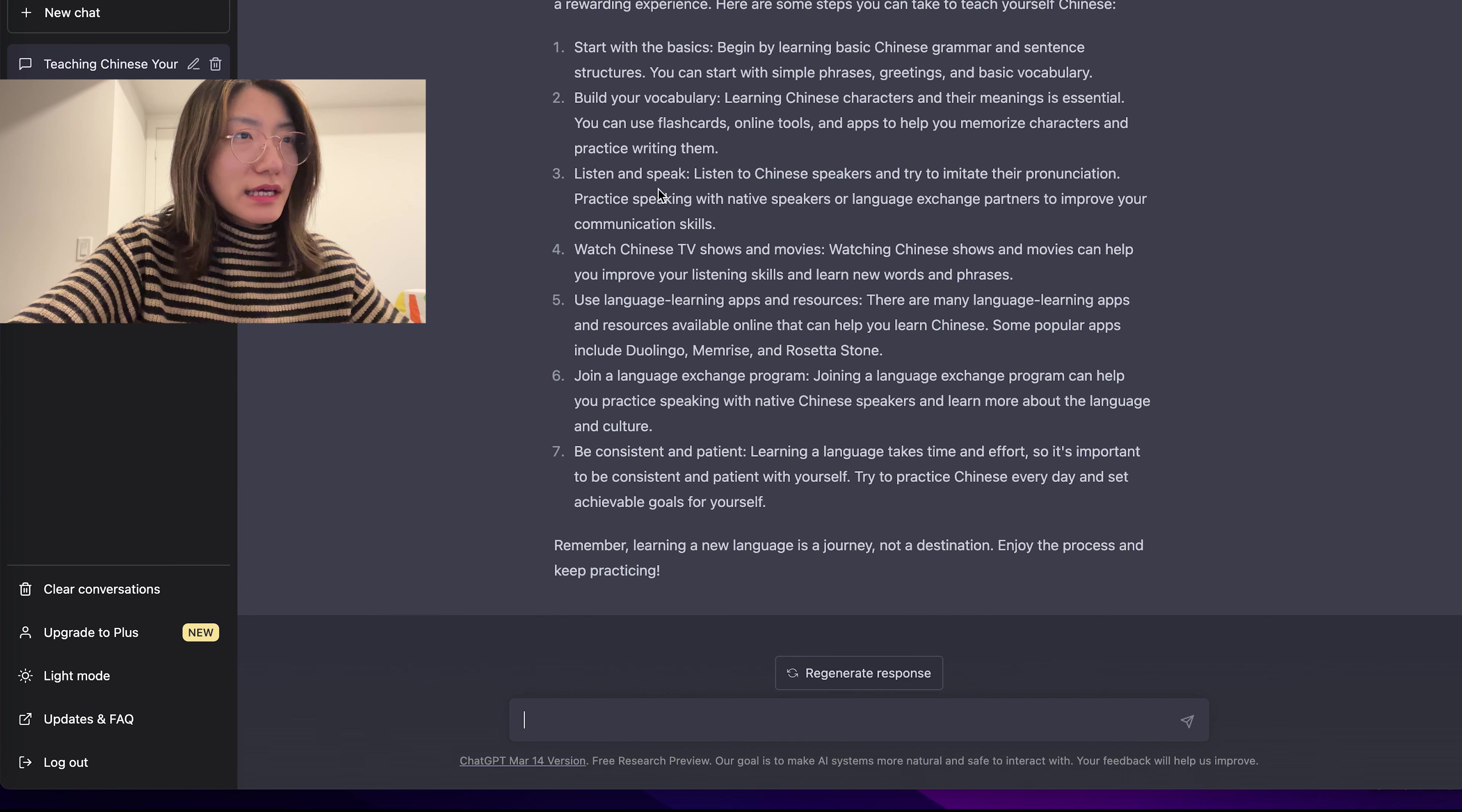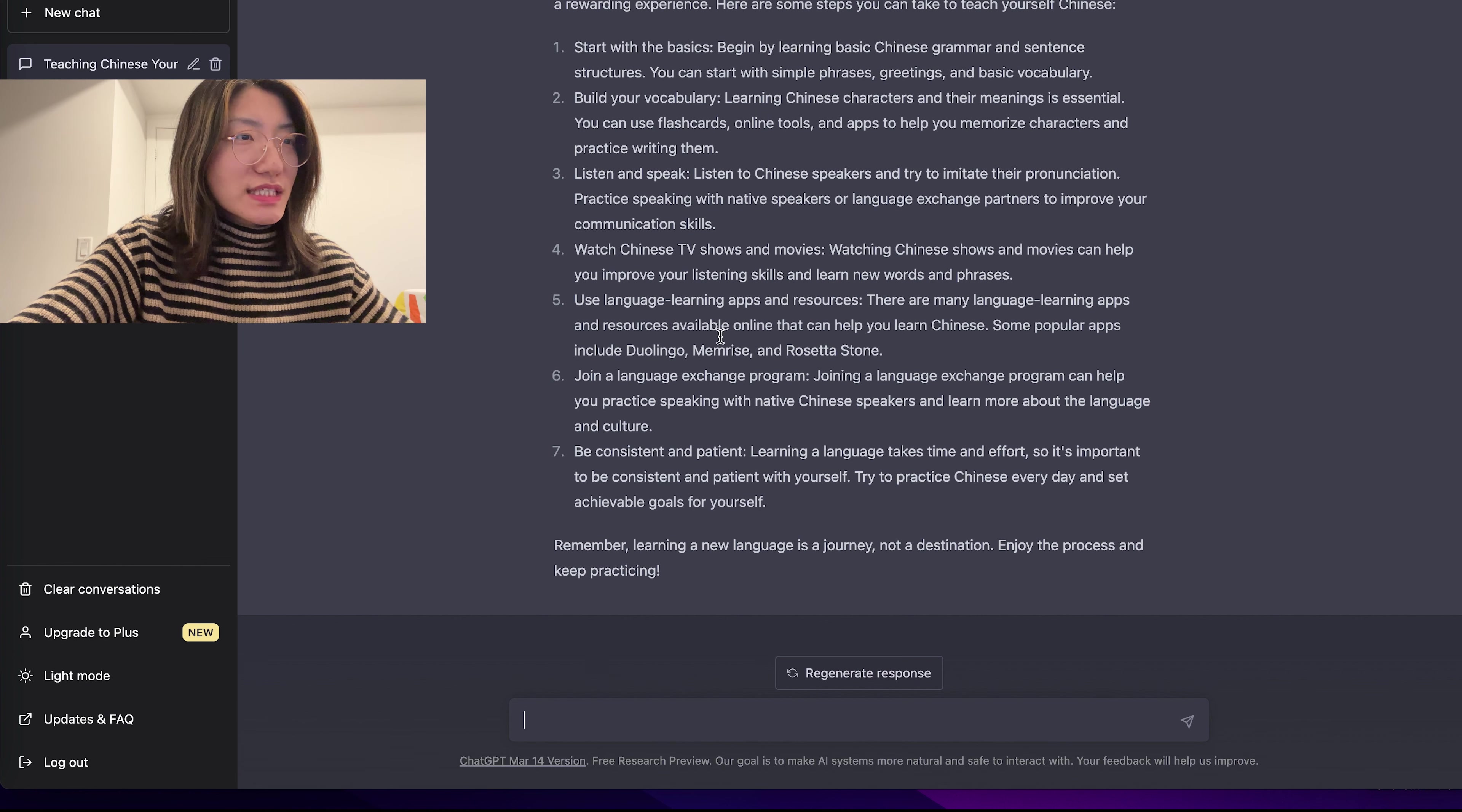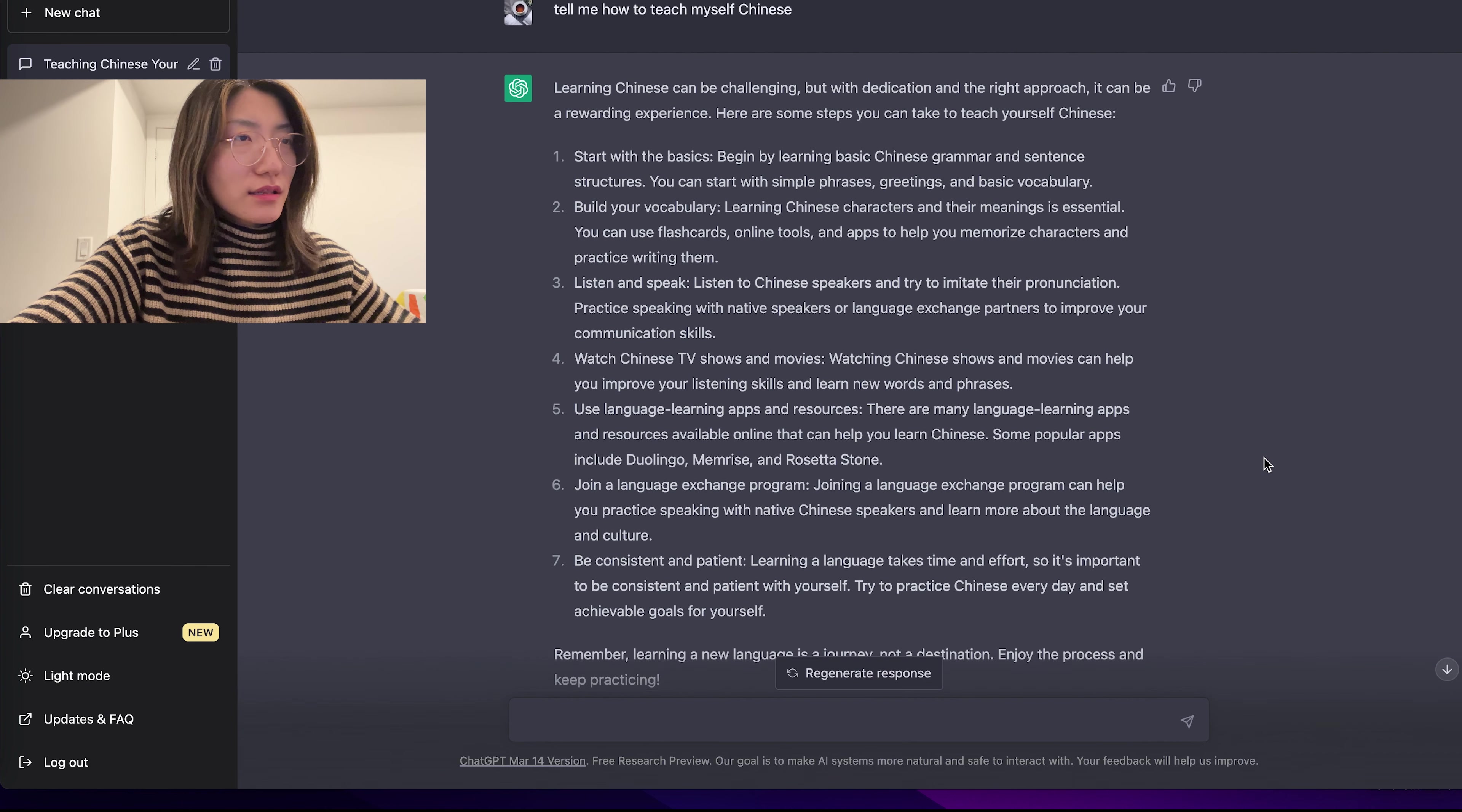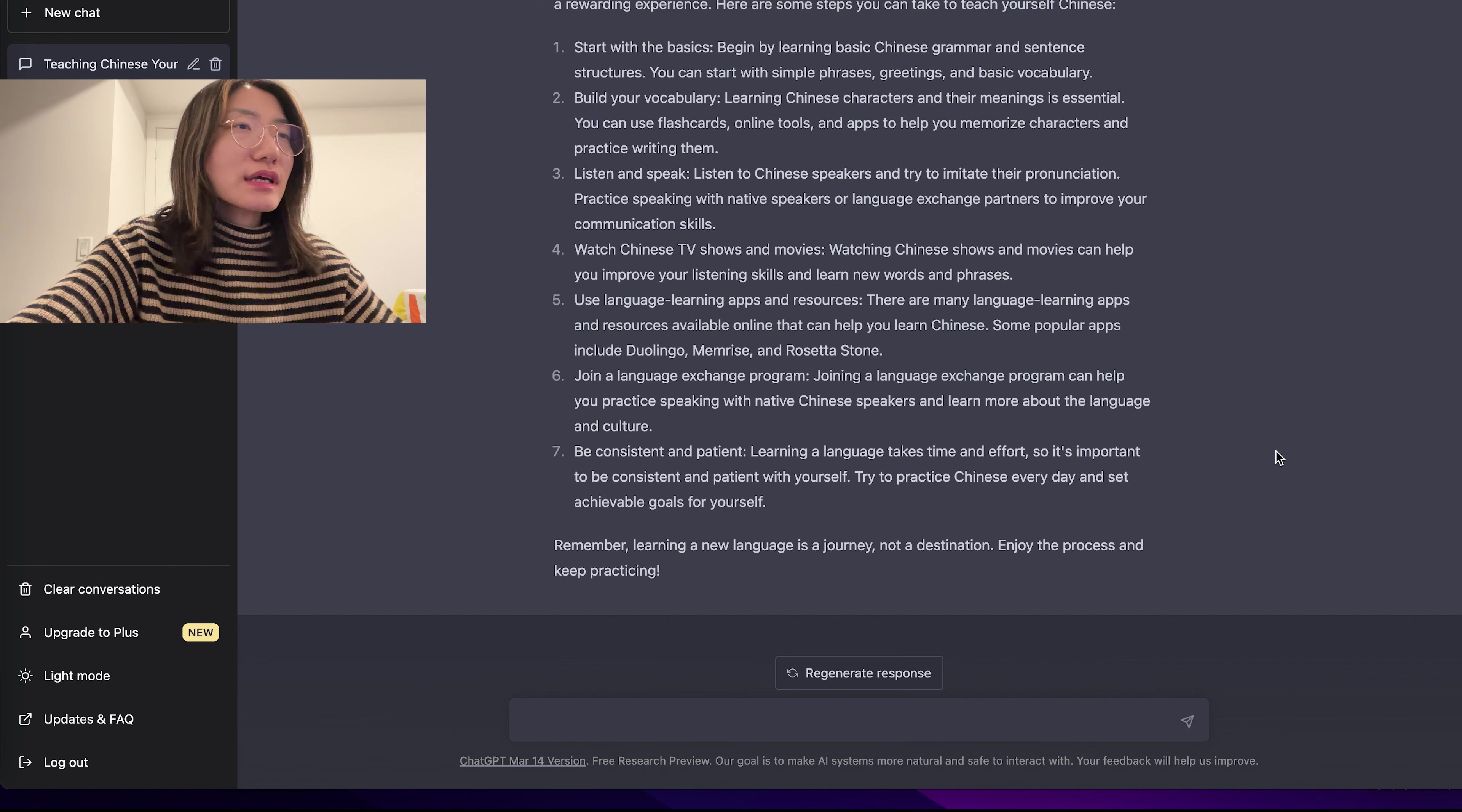And it gives me the answers. View your vocabulary. Listen and speak. Watch Chinese TV shows and movies. Yeah, as you see, it gives a lot of great tips. You can keep asking questions about learning Chinese. But all these are only in writing.